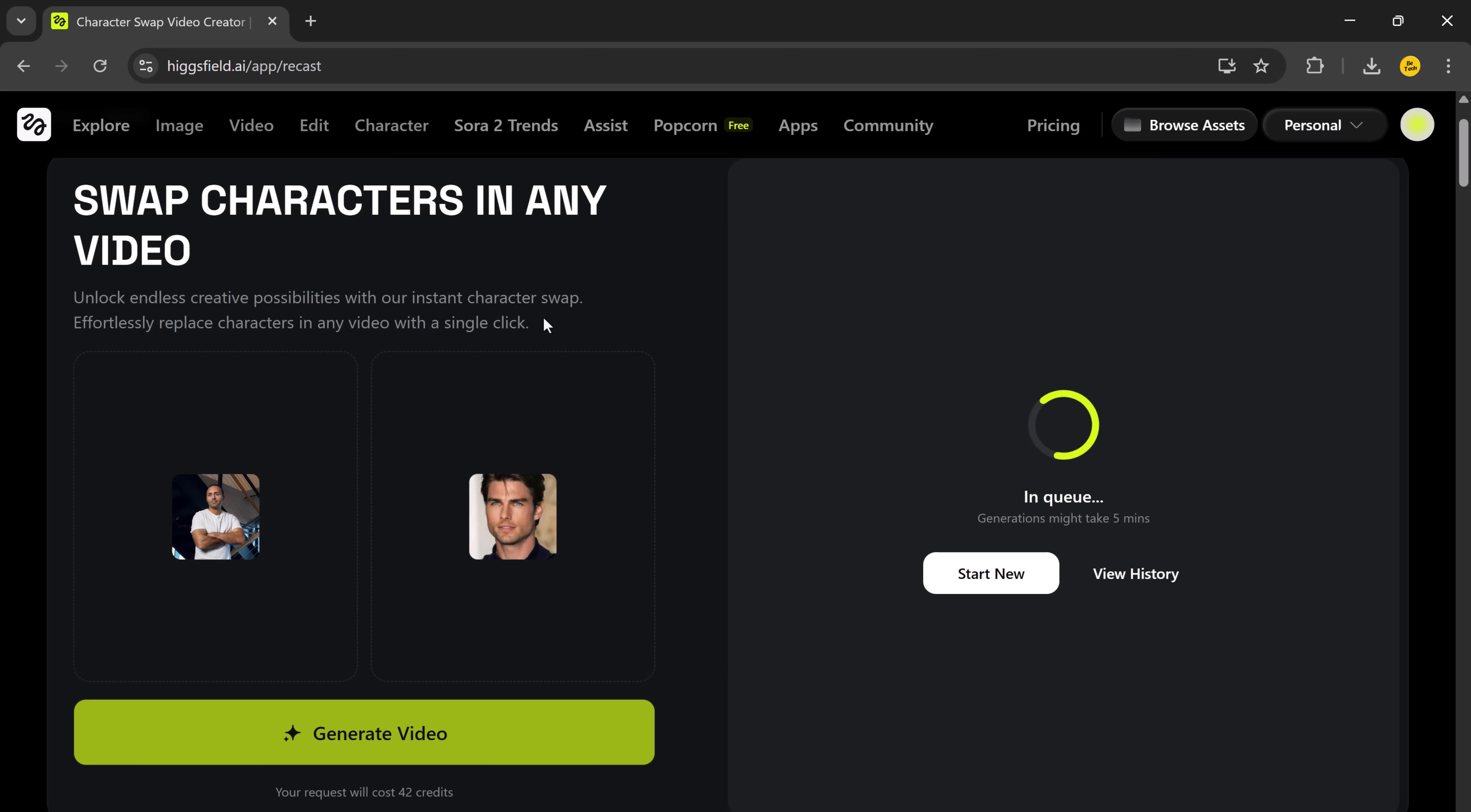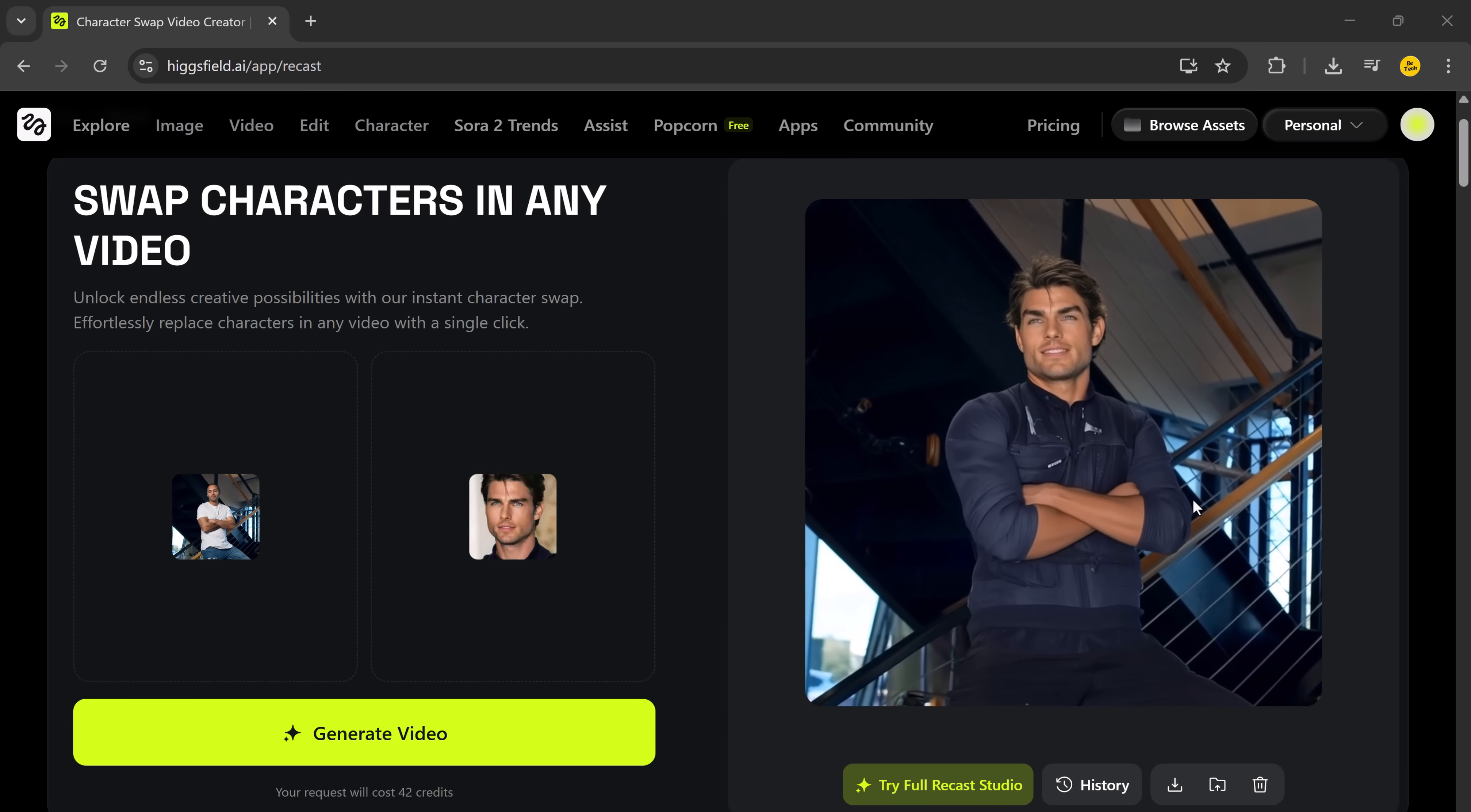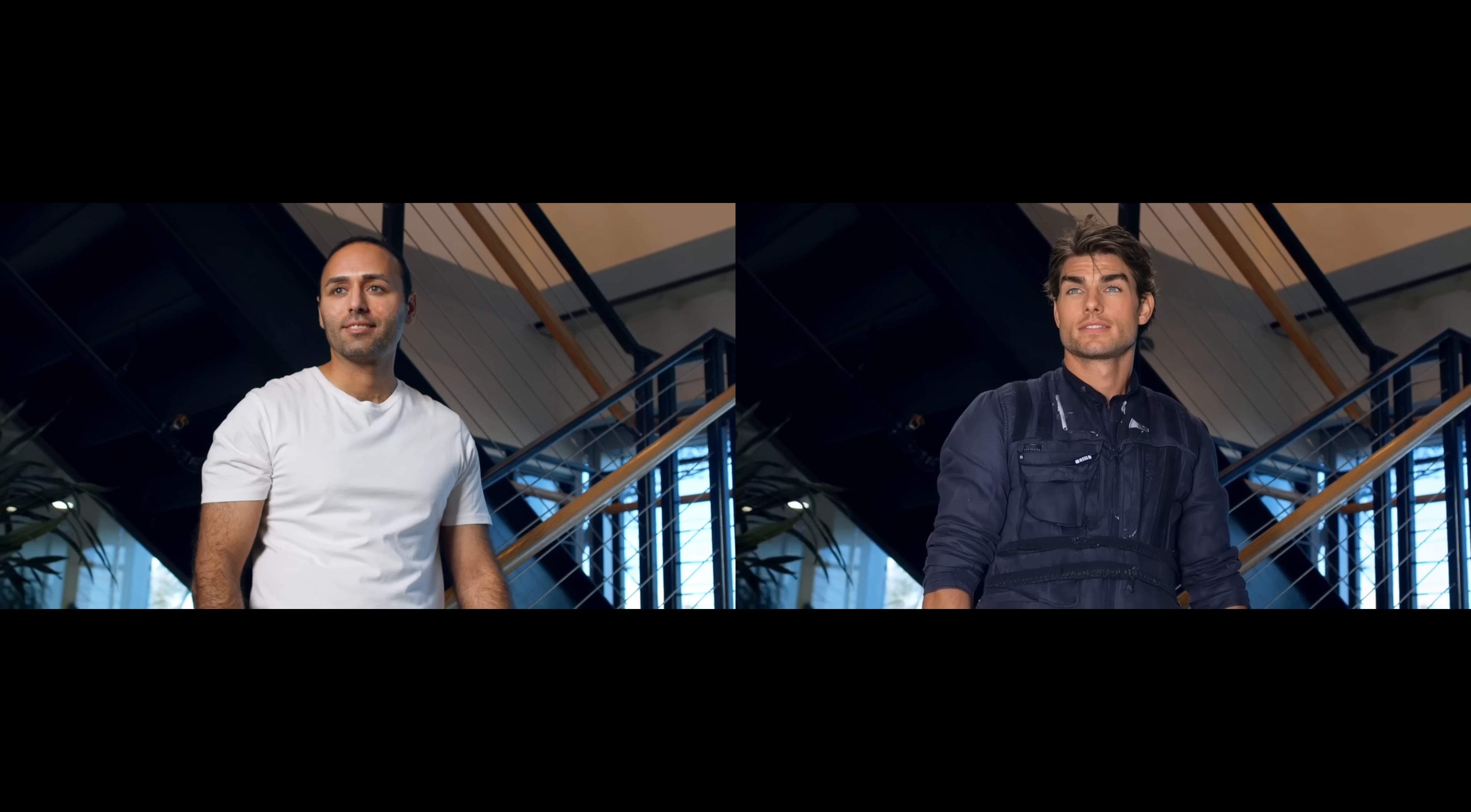In just a few seconds, the AI processes everything. You can see the result. It has beautifully swapped the face in the video, keeping all the expressions and movements natural. It honestly looks like it was shot with this new person from the start. And the best part, you can download it instantly with just one click.